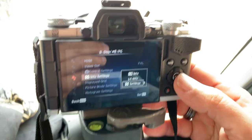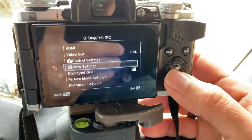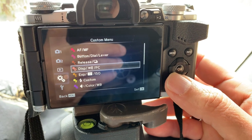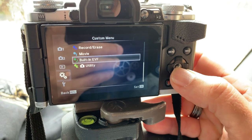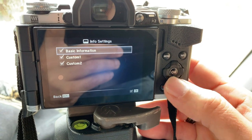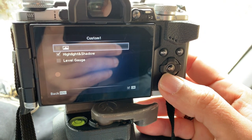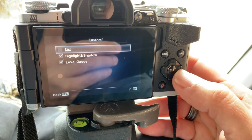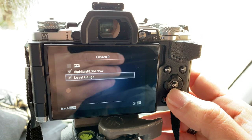Once you've configured the screen settings, I have it set on 25. Then you can go to configure the viewfinder — it's in the J section. Go to Info Setting, click on it, then Basic Info. Go to Custom 1, click the right arrow — here I don't have the Histogram selected, just Highlights and Shadows. On Custom 2 I have Highlight Shadows and Level Judge, to keep track of whether it's a horizontal or vertical picture.